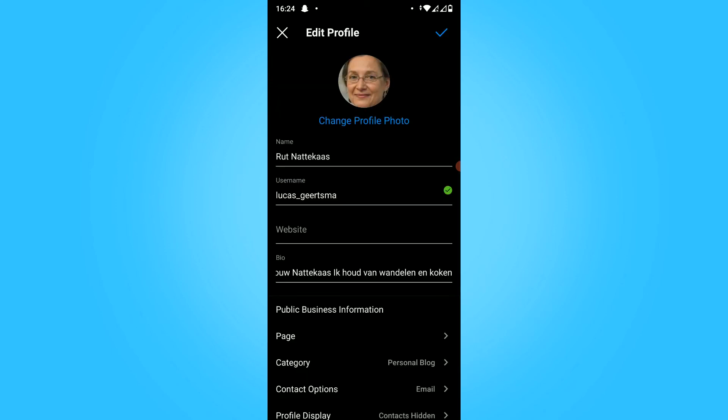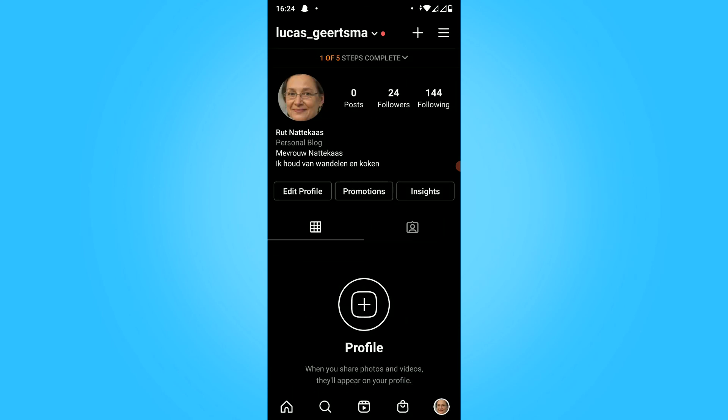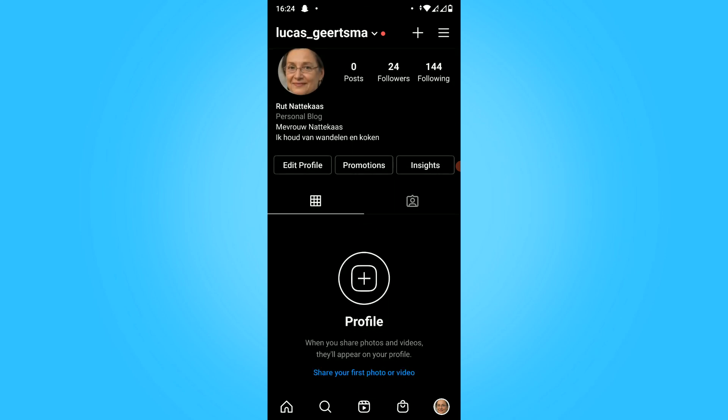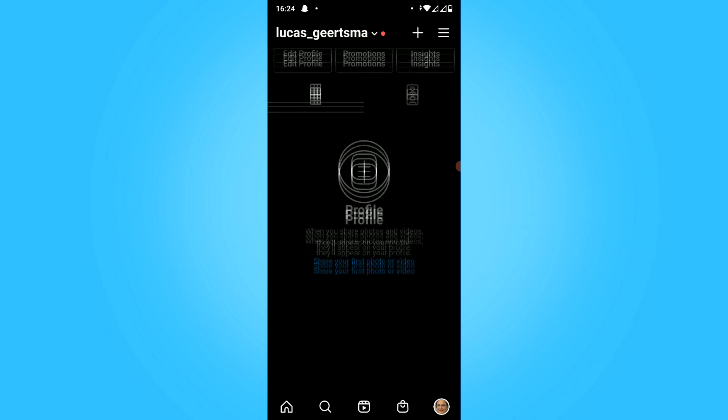When you hit the same button again, it's going to change. As you can see, the name at the top has changed to this new name.